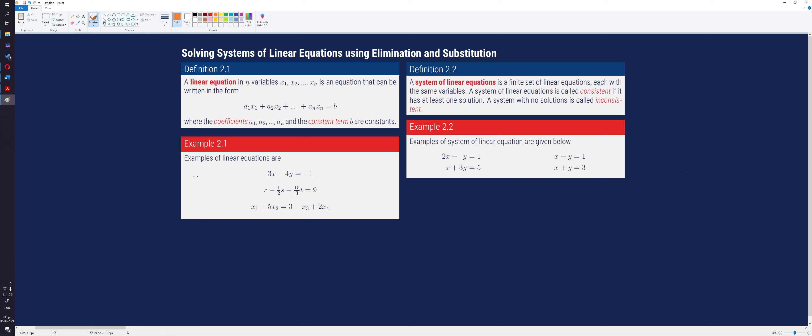Examples of linear equations are the following. First example: 3x minus 4y equals negative 1. Next example: r minus one-half s minus 15 over 3 times t equals 9. And finally, we have x sub 1 plus 5x sub 2 equals 3 minus x sub 3 plus 2 times x sub 4.